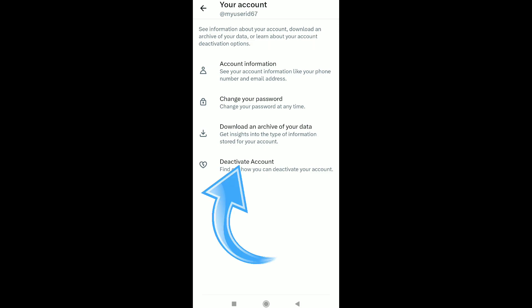Now click on your account. Here you can find the deactivate account option. There is no separate delete account option on X or Twitter, but you can delete your X account permanently through this option. Select deactivate account.